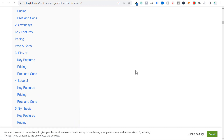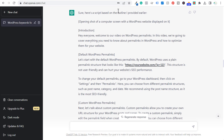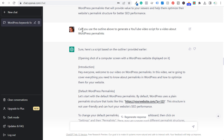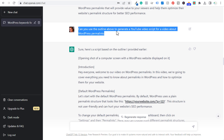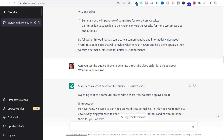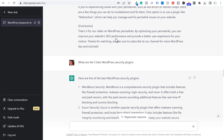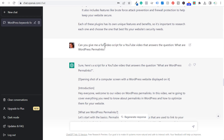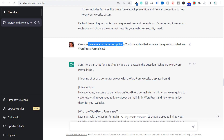Honestly, I don't really know what the best ones are to use, so I'm not going to give you any recommendations because I don't have enough experience using them. But you can find scripts very easily by simply asking ChatGPT. You can use the video outline here — I did another one: can you give me a full video script for a YouTube video that answers the question, what are WordPress permalinks? That's where I think video scripts are going to be a little bit better — answering specific questions.